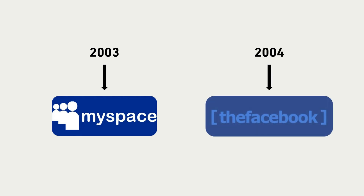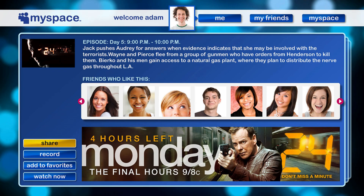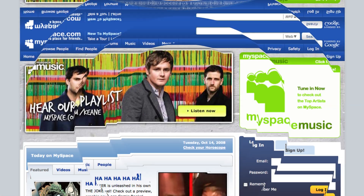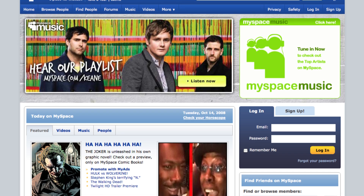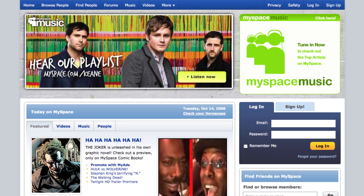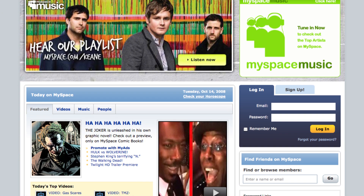These platforms learned from Friendster's mistakes, focusing on user experience and scalability from the outset. MySpace capitalized on Friendster's shortcomings by allowing more customization options for user profiles and integrating music features that appealed to younger audiences. They also focused on improving site performance and scalability from the start.